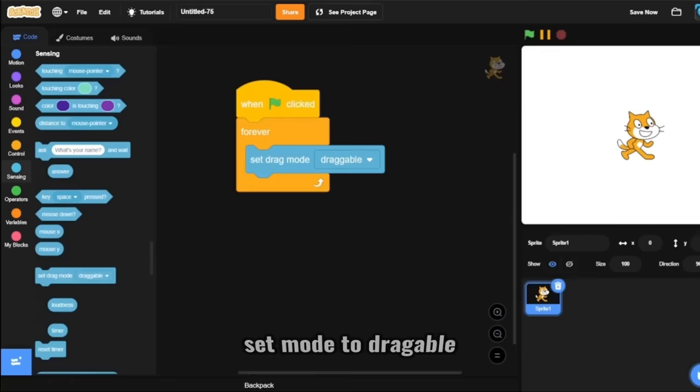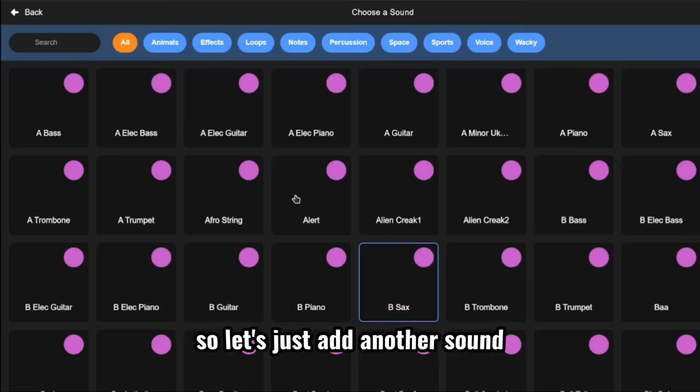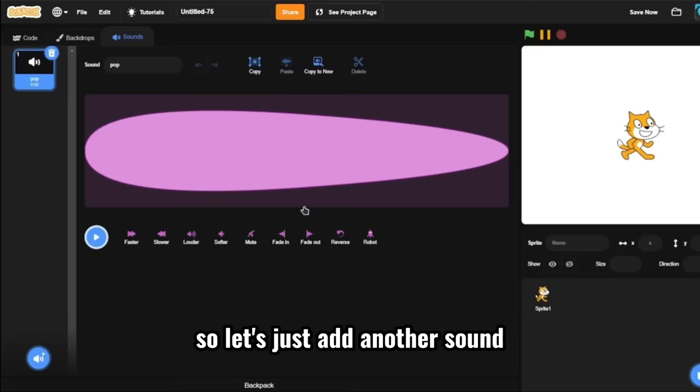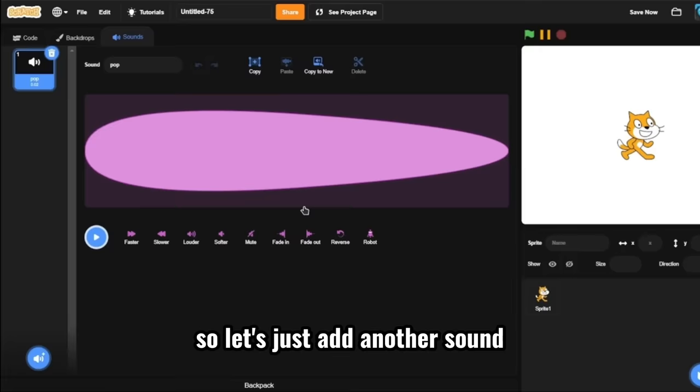So, we got Scratch cat. We need to when green flag clicked forever set mode to draggable. Got backdrop on the sounds. And we got another backdrop. So, let's just add another sound. So, we added another sound for the backdrops. So, let's go for full screen mode. Flag click. Just drag the sprite. And now you go for the sound tab. And delete.